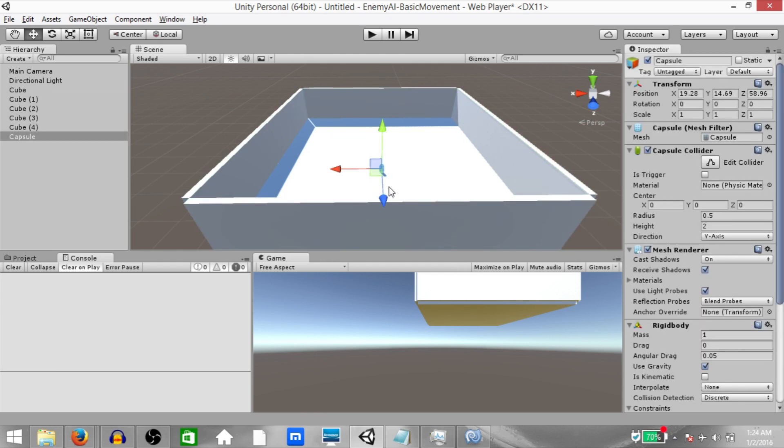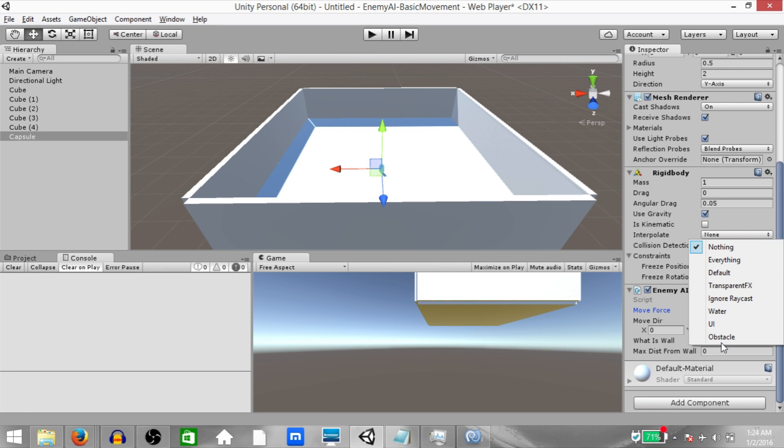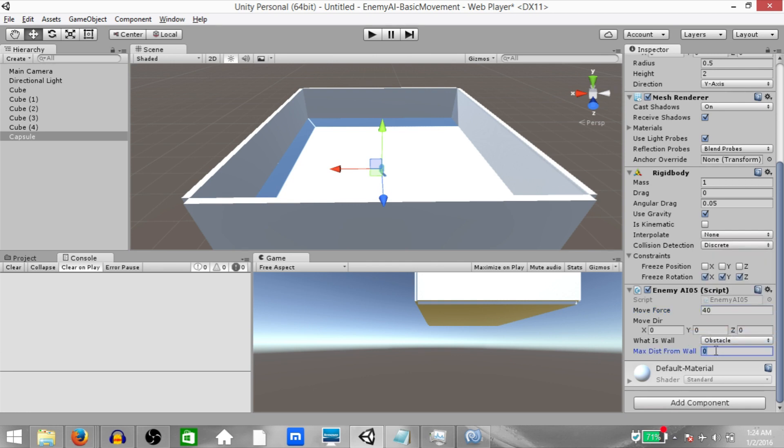Now click the enemy and let's set the values for our variables. Move force should be 40. What is wall should be obstacle and the max distance from wall should be 5. So what's going to happen is when the enemy reaches 5 units away from the wall, it's going to change direction. We don't need to set the value of moveDirection because that's going to be set by our chooseDirection function.